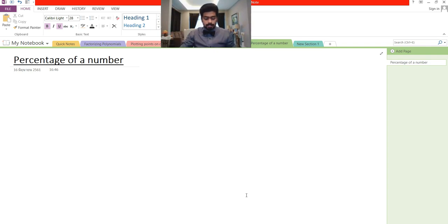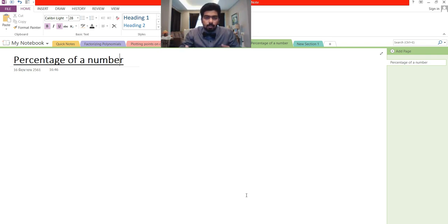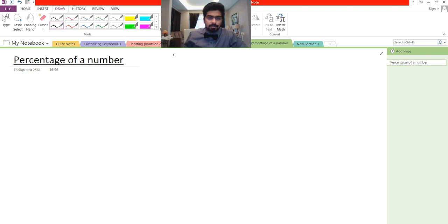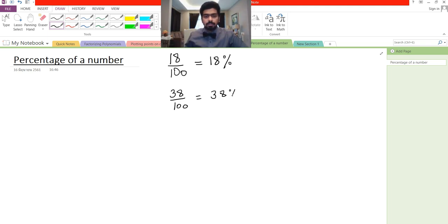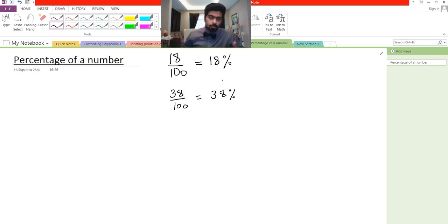So what is percentage? A percentage is a fraction that has a denominator, and we usually write percentage with a denominator of 100. For example, if I got 18 out of 100, this is the same as 18 percent. We always write percentage out of 100. So if I have 38 out of 100, that is the same as 38 percent.